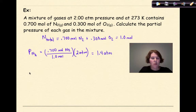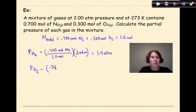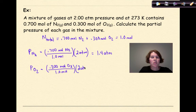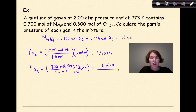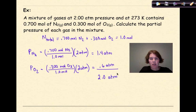For oxygen: P_O₂ = (0.300 moles / 1 mole) × 2 atmospheres = 0.6 atmospheres. My check: adding 1.4 and 0.6 gives 2 atmospheres total pressure — and yes, that confirms the answer is correct.